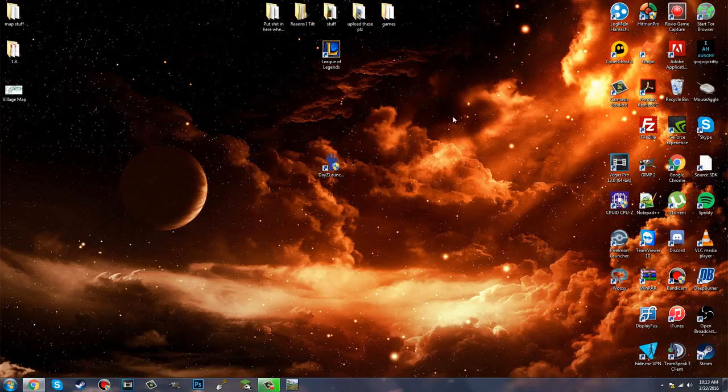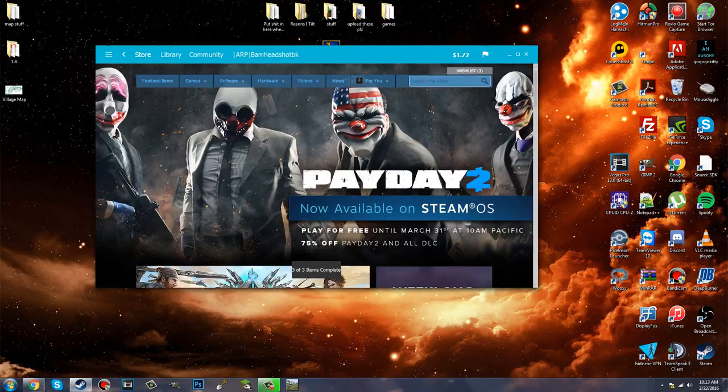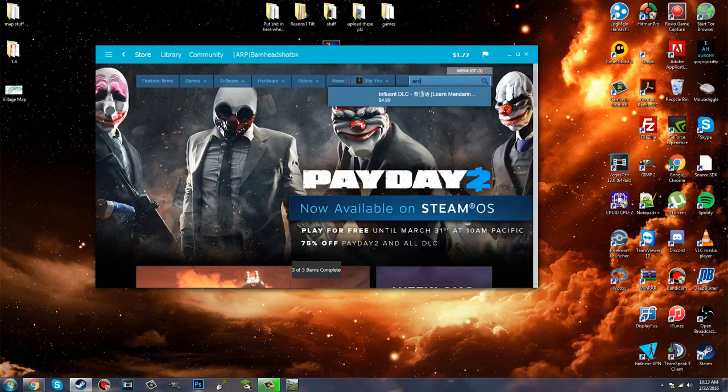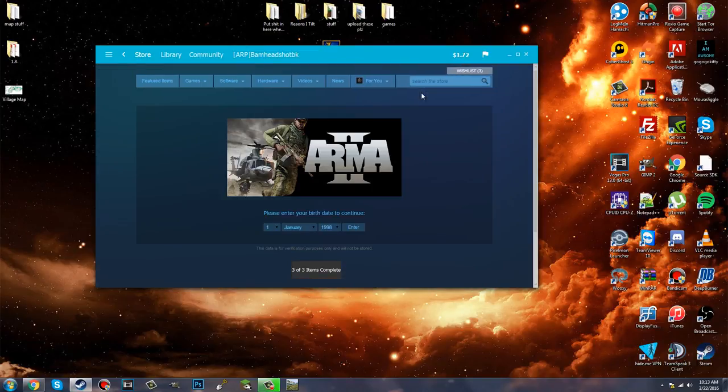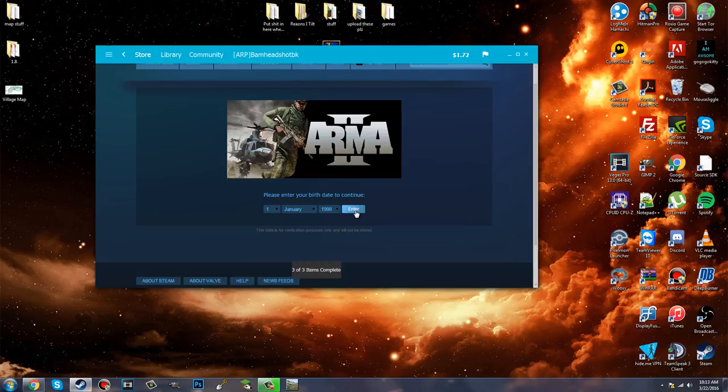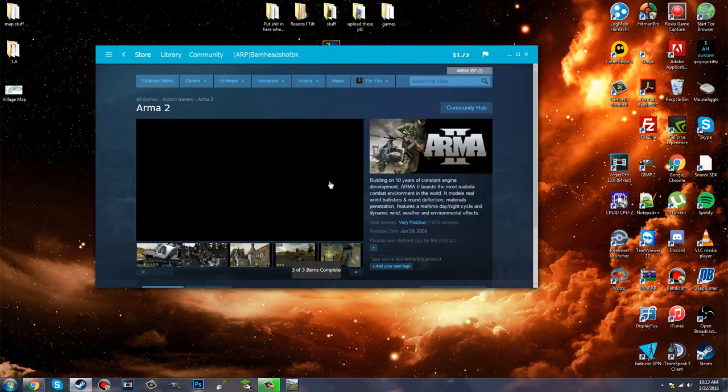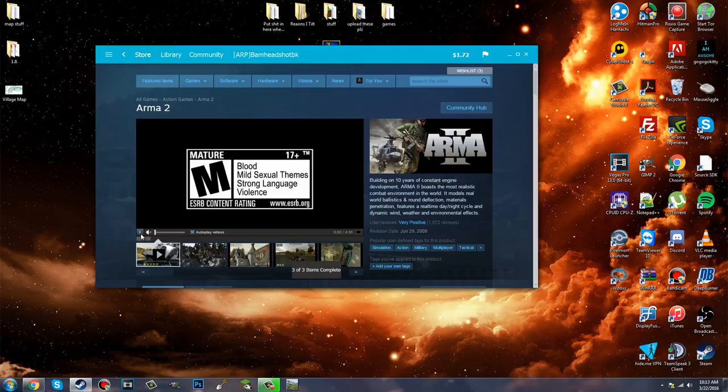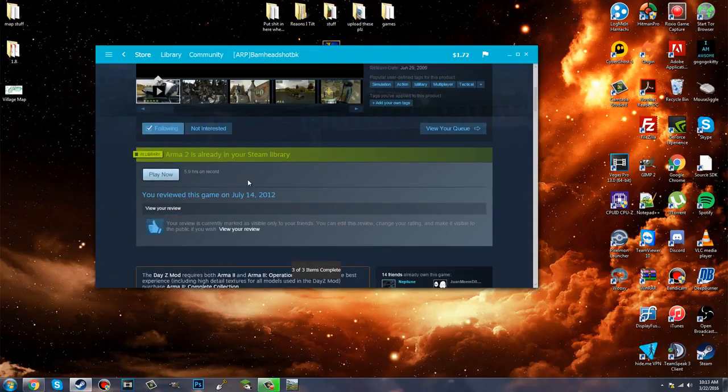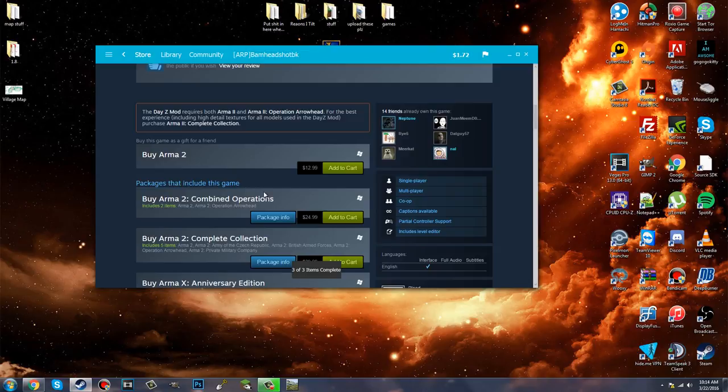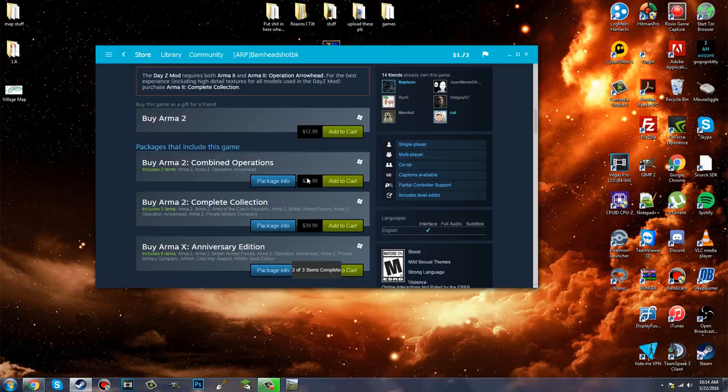Now I'm sure most people that click on this video will have Steam and already have Arma 2 and Arma 2 Operation Arrowhead. Now what you're going to want to do if you don't is just search Arma 2, and it's going to come up. It's $12.99, really cheap. You're going to put in your birth date, and if you're a little younger than 18, you're going to have to put a different birth date in there. All right, so you're going to want to buy Arma 2, or you know what, the easiest way to do it would honestly be to buy Combined Operations. It's Arma 2 and Operation Arrowhead for $24.99.